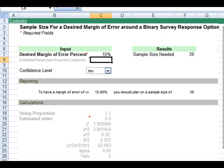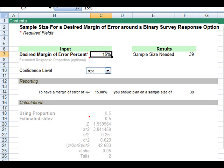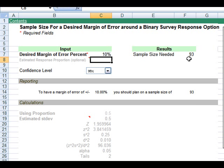It's super easy to use the sample size calculator. Let's use the first example. Let's say we have a question that is yes or no, or agree or disagree, so it's a binary survey response option, and we want to know how many people we should plan on surveying to have a margin of error plus or minus ten percent and be ninety-five percent confident. We see that gives us a needed sample size of ninety-three.